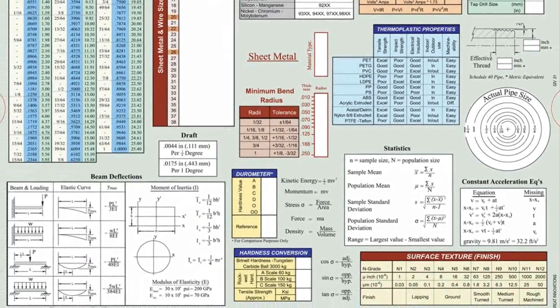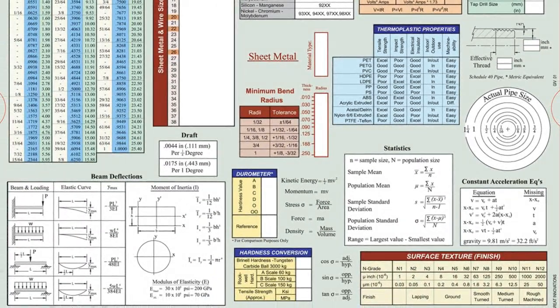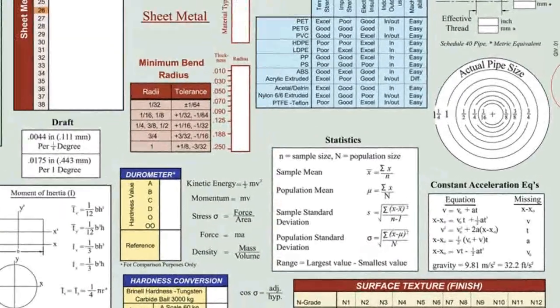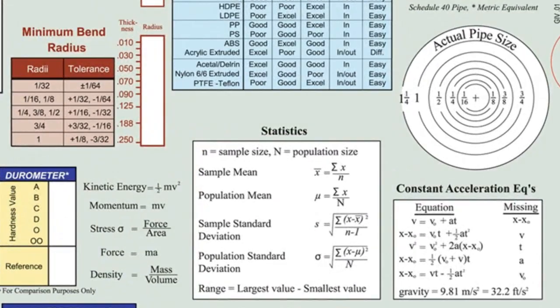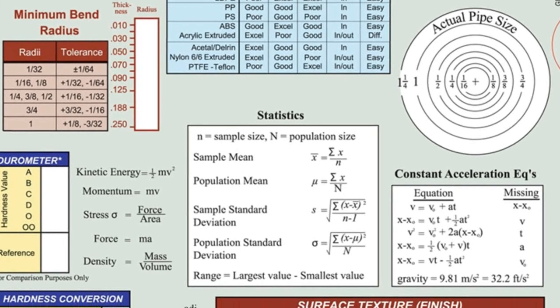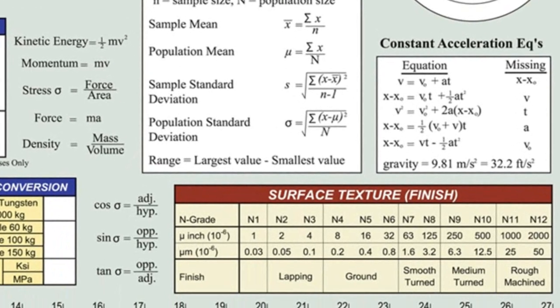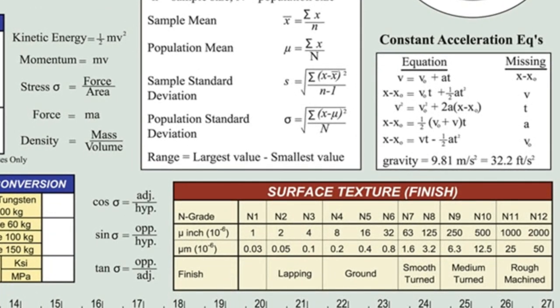In the lower right, you'll see tables showing constant acceleration formulas and basic statistic formulas. Below those is a conversion table for different surface finishes, or surface texture call-outs, and the machine operation required to achieve each finish.